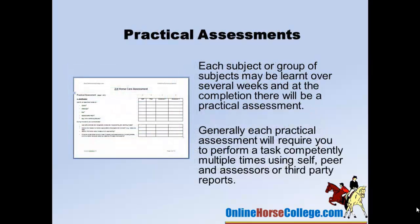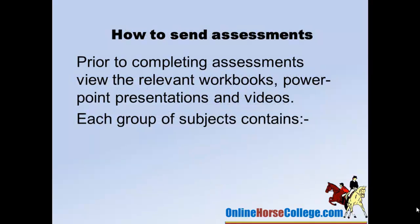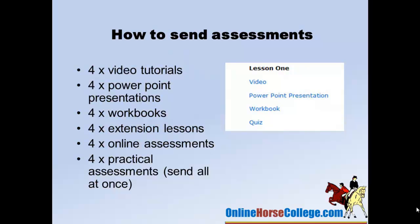For your practical assessments, you do your theory first, then a self-assessment, and then a peer assessment — you get someone like a friend to go through the checklist with you to make sure you're doing it all correctly. Generally, the practical assessment asks you to perform a task yourself for peer and assessors. Each group of subjects will contain your full video, tutorials, PowerPoint presentations, audios, and workbooks.